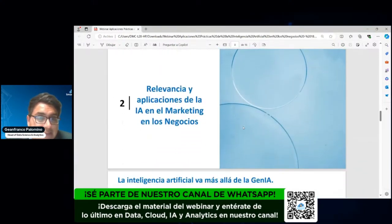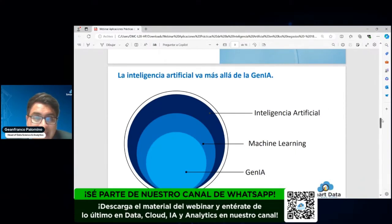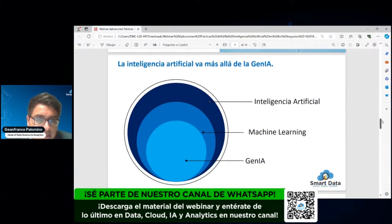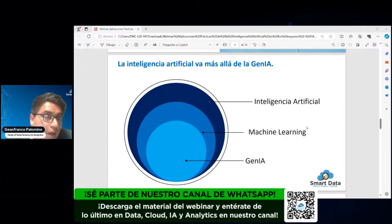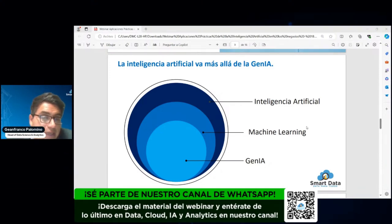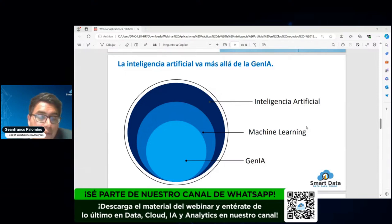¿Cuáles son realmente las relevancias y las aplicaciones? La inteligencia artificial va más allá de la IA generativa. Quizás ahora es lo que más se comenta y se habla, pero realmente la inteligencia artificial es un campo mucho más grande y amplio que lleva a campos de estudio como el Machine Learning, el Deep Learning y la IA generativa, que también pertenece a la inteligencia artificial. Como campo de estudio, tiene como necesidad poder encontrar patrones y brindar soluciones a través del uso de los datos.